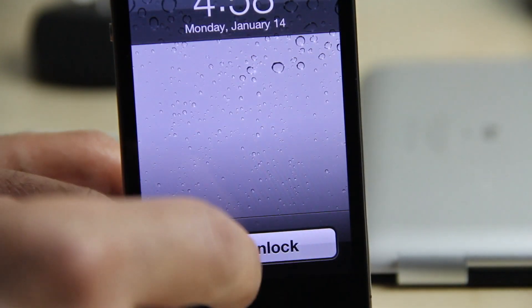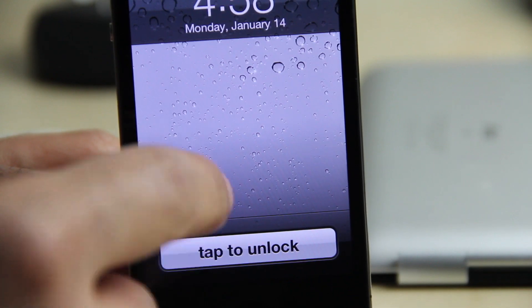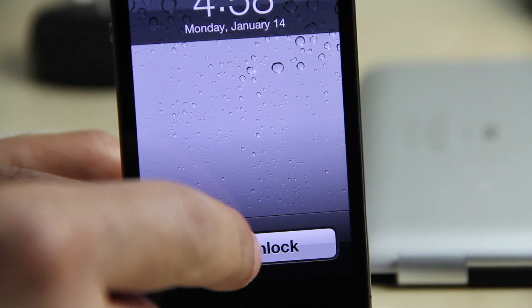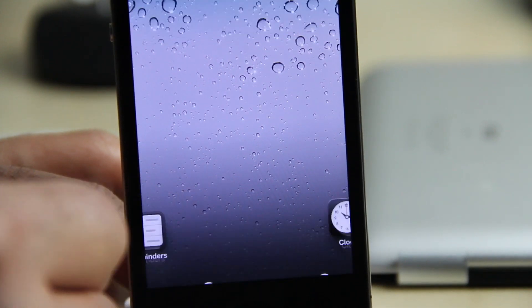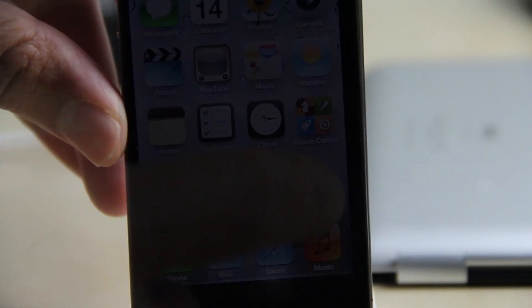Obviously there have been other jailbreak tweaks like this in the past, so what really separates this from the competition? Well, for starters, this one is dynamic. It works with, for instance, push notifications. So if you receive a push notification from Tweetbot...